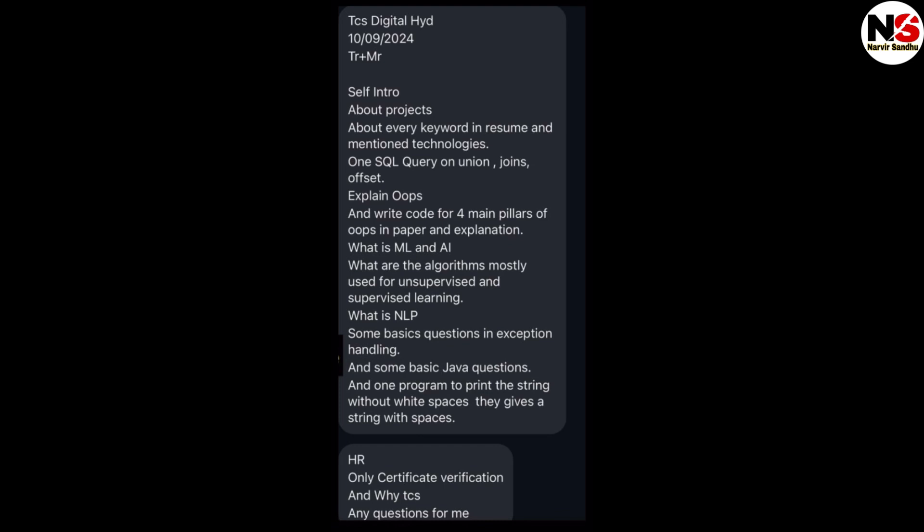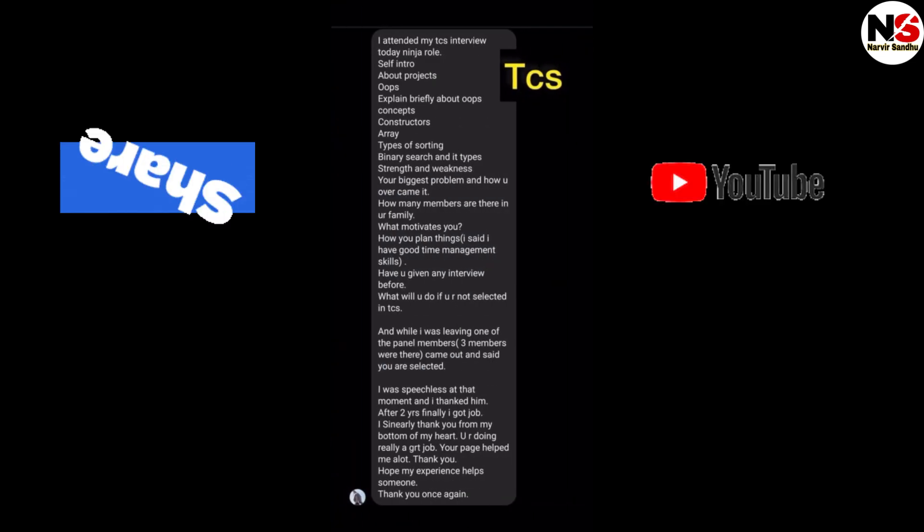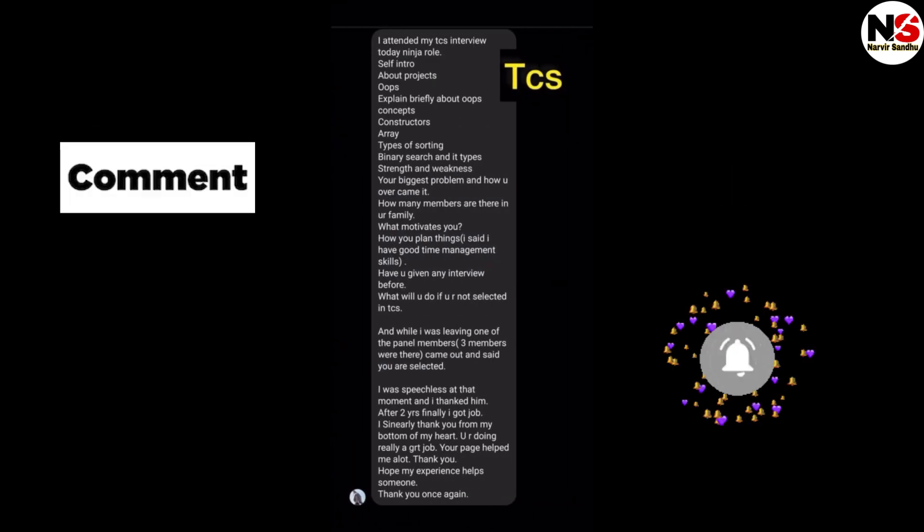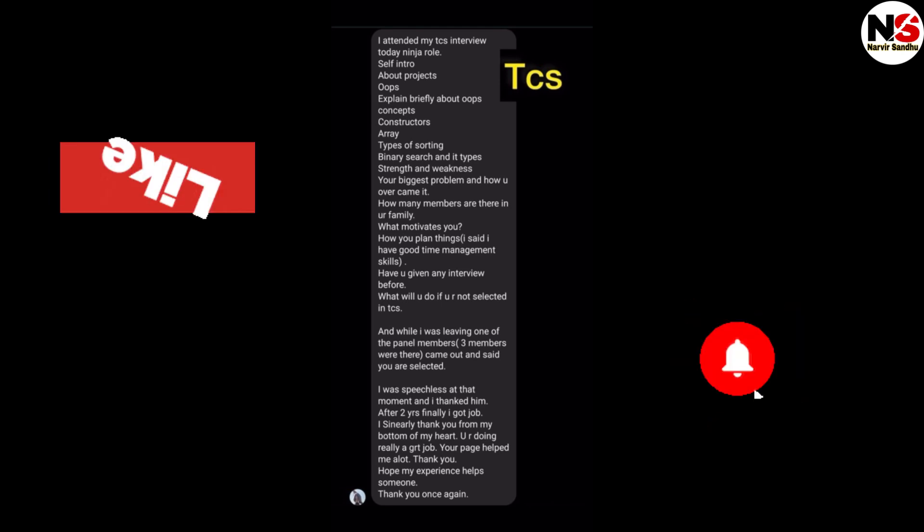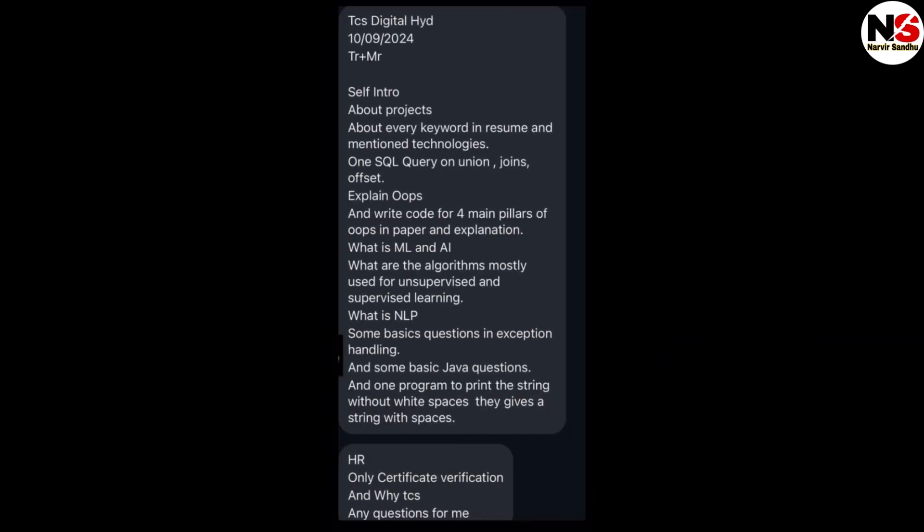TCS offices in India are in Bangalore, Mumbai, Gurgaon, Pune, Kolkata, Chandigarh, Noida, and Hyderabad. Thank you guys. Please subscribe to my YouTube channel for the latest updates and interview experiences. I will share all IT company updates and interview experiences in this channel.